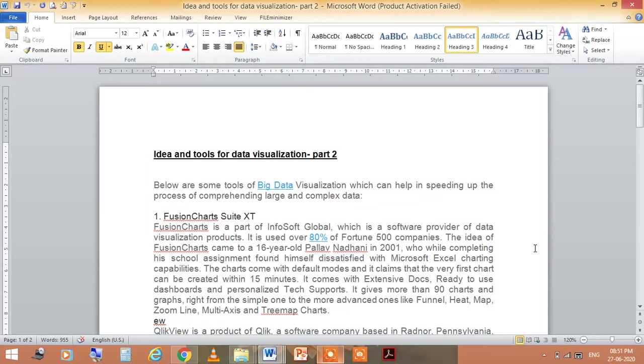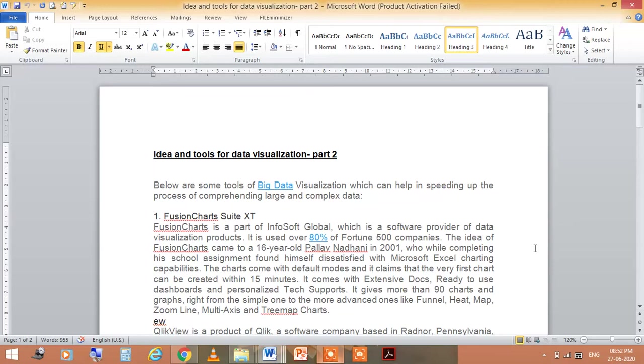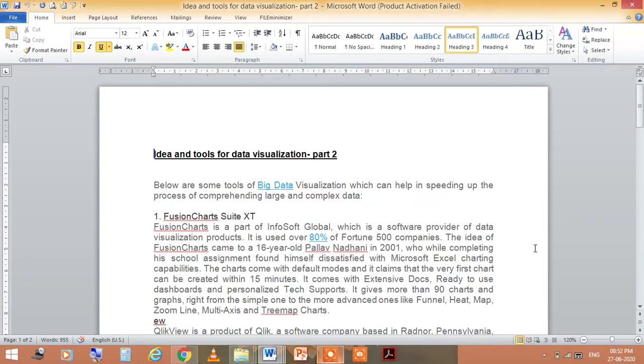Nowadays we all know there is massive data in our mobiles, laptops, desktops, and on the internet. So how to handle, control, and monitor these data? For data visualization, you need some type of tools through which you can visualize that data because it is very complicated.